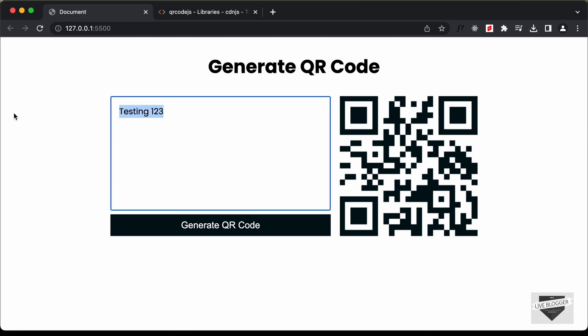So in this way, you can go ahead and add any text or any website link and just click on generate QR code to generate it. That's basically how you can create a QR code generator for your website using HTML, CSS, and JavaScript. That's it for this video. If you have any doubts, you can ask in the comments below. I will leave the link of the source code in the description. If you like this video, please click the like button and subscribe to this channel to get the latest video updates. Thanks a lot for watching. Have a nice day.